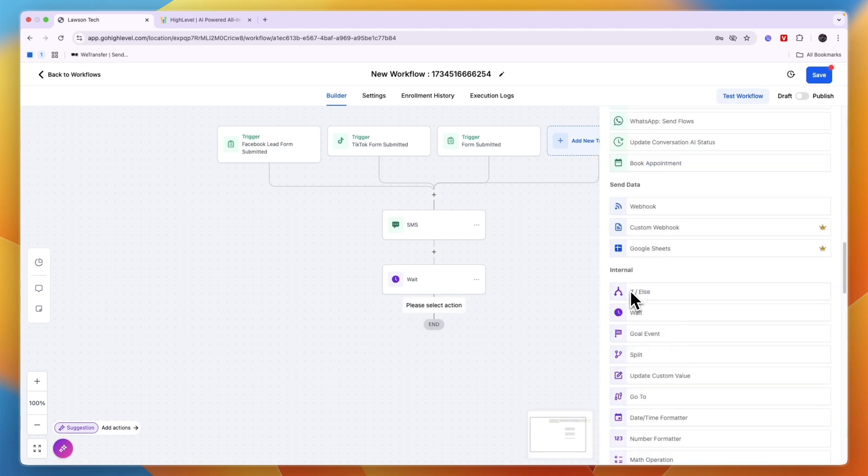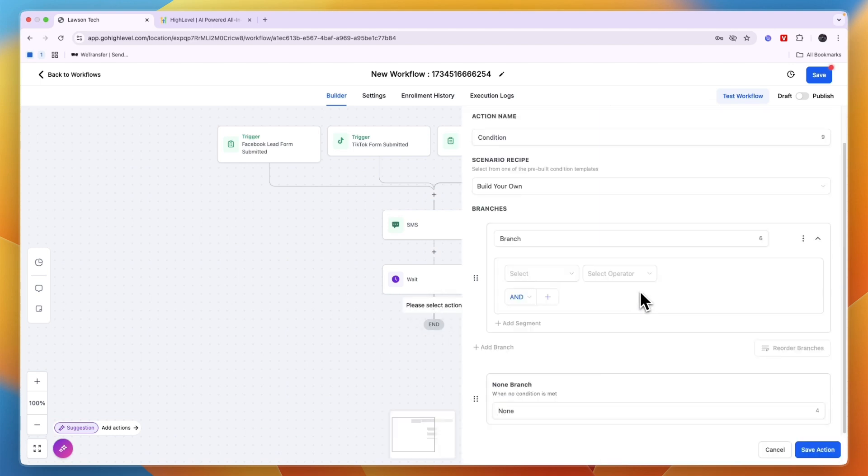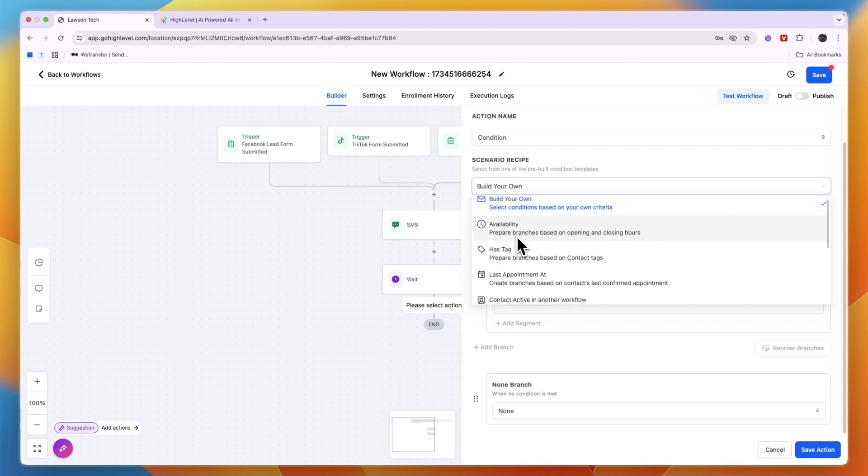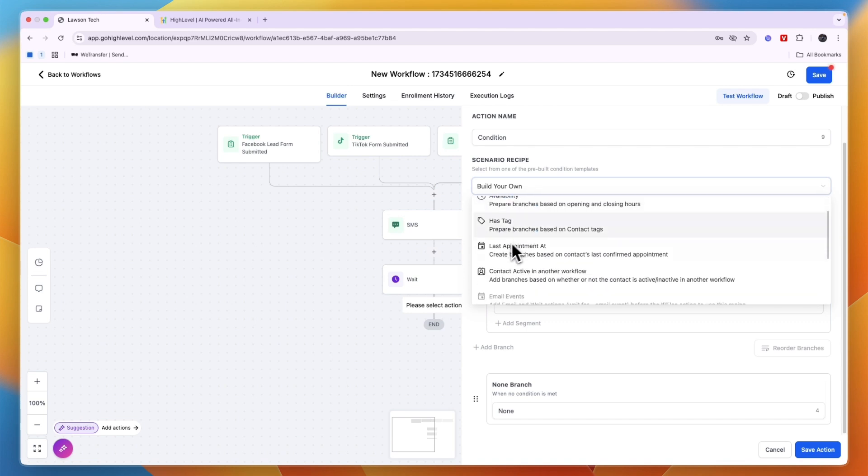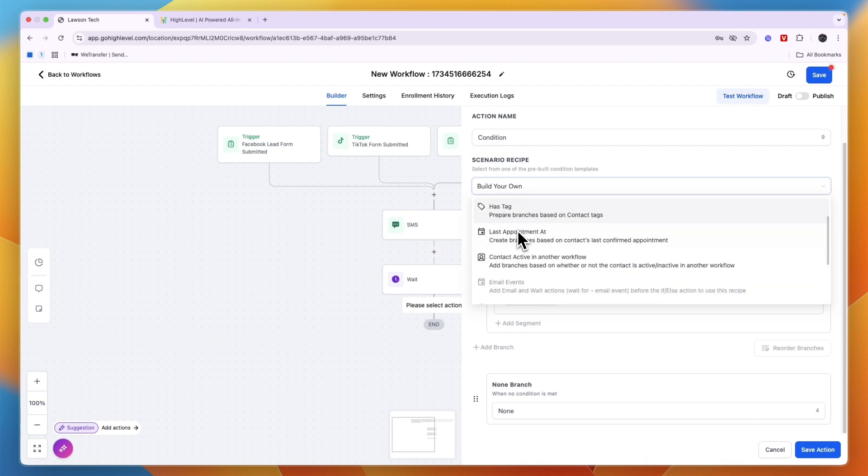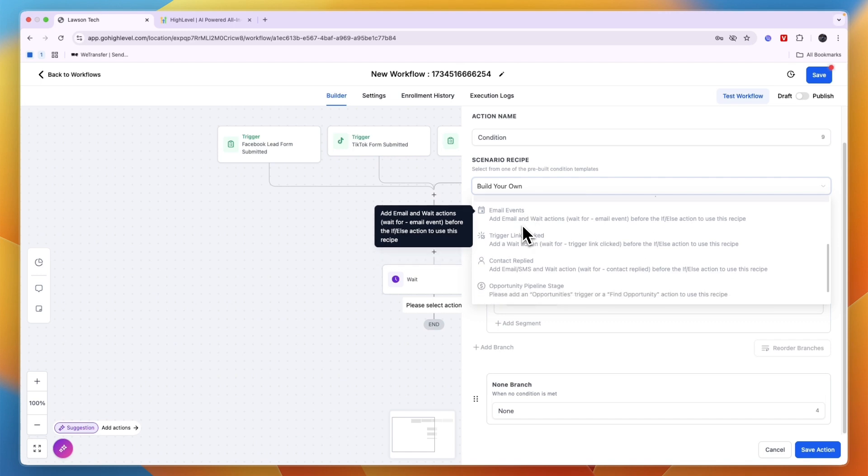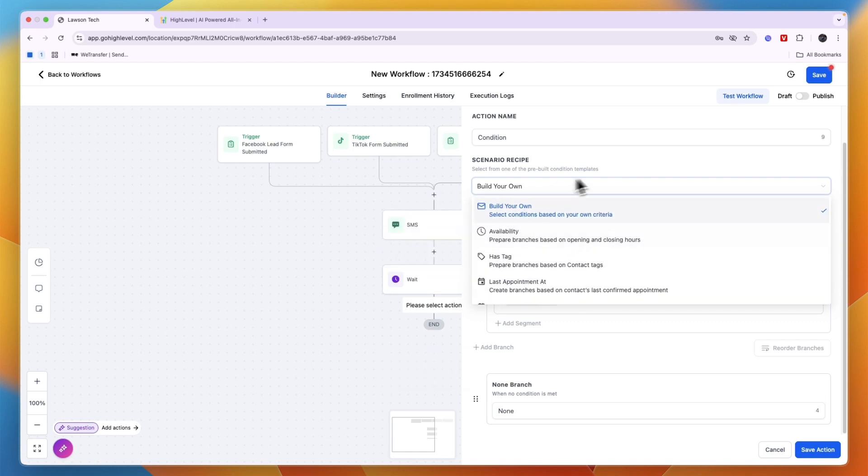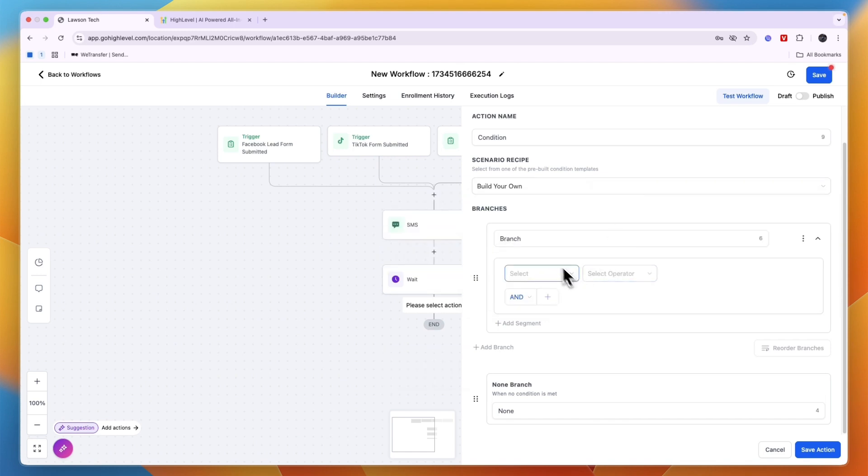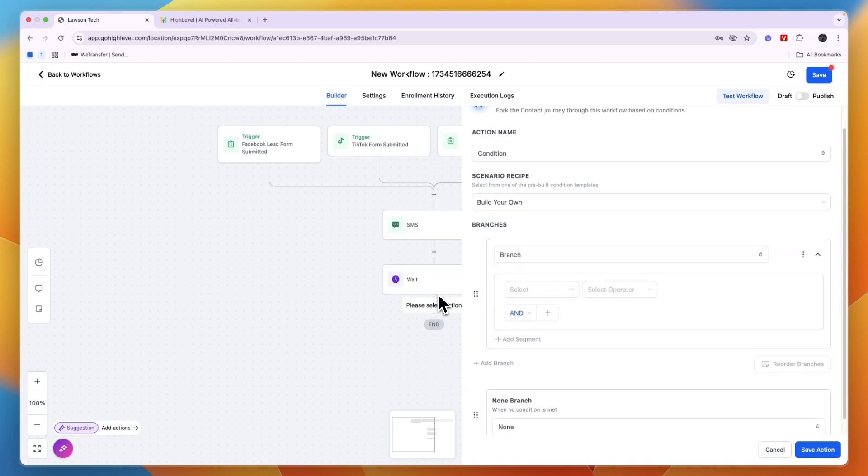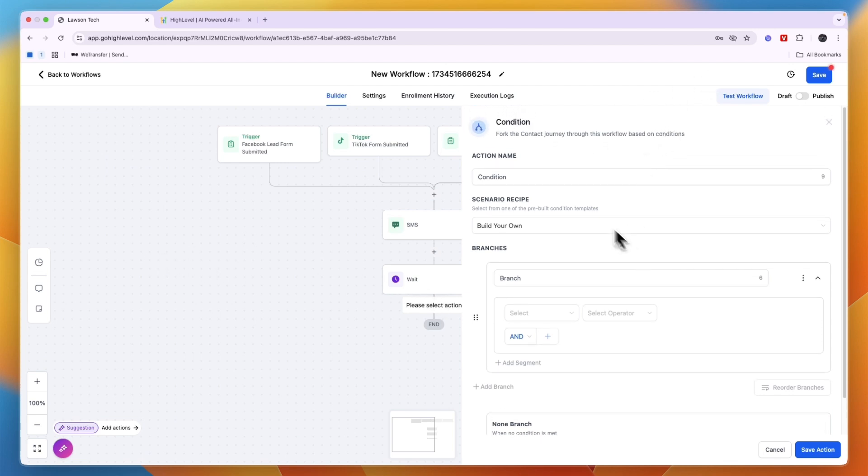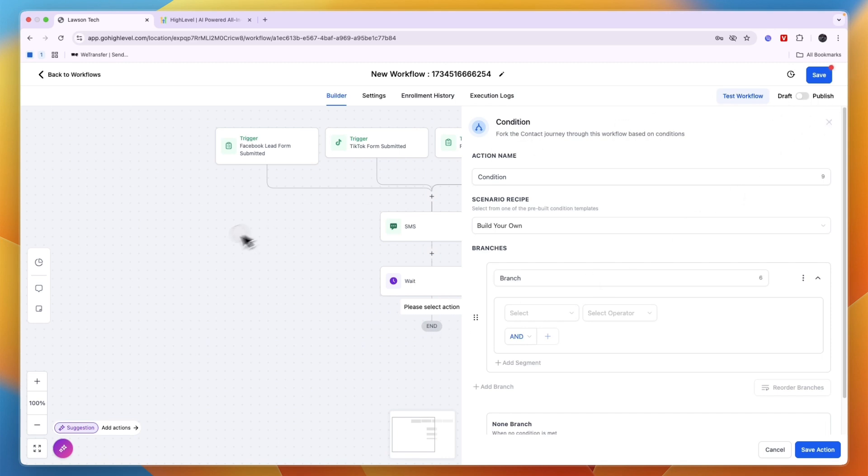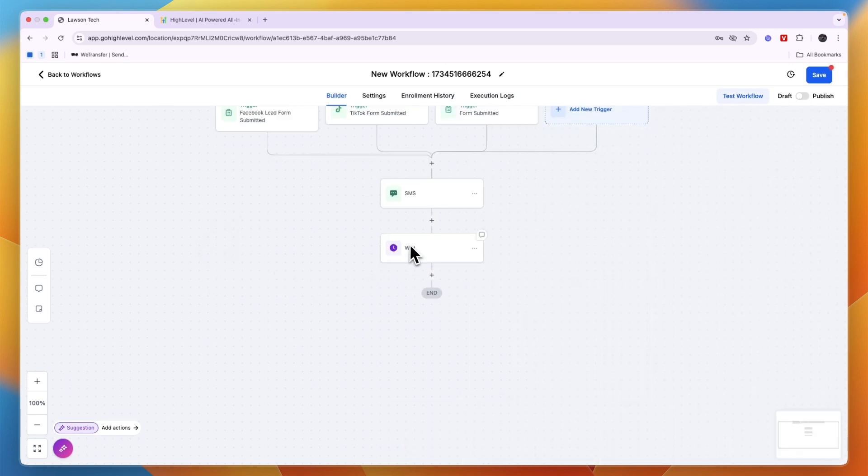And then here go with if and else, so the condition. And then here the scenario type, so you can build your own, you can choose availability, has a tag, last appointment, or any of these other ones. I'll just build my own. And then here basically you can set up an if and else, so if this contact has that then do this and otherwise do that.